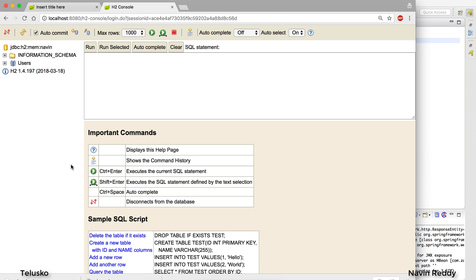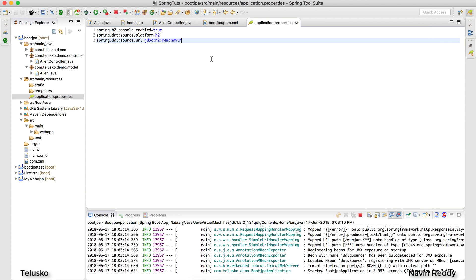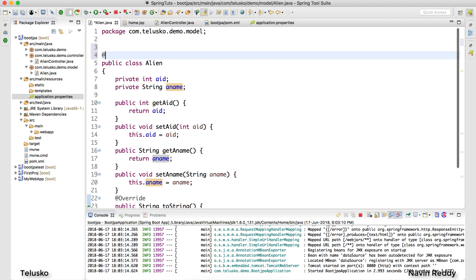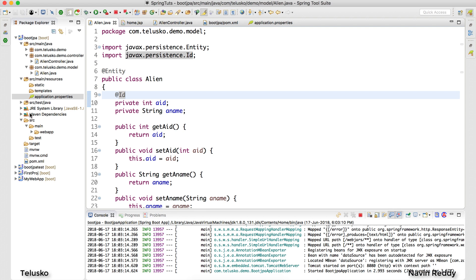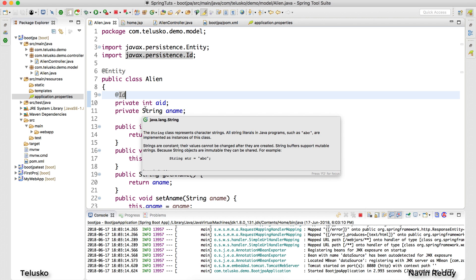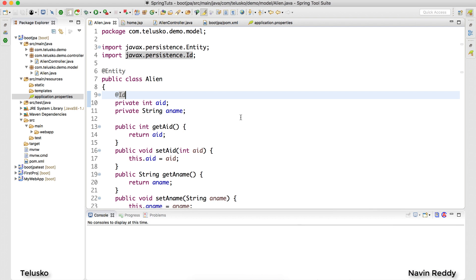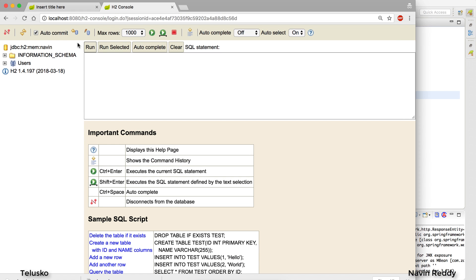Click Connect and you'll see your database — but there are no tables yet. To get a table, you need to annotate your Alien class with @Entity and mark the id field with @Id. That's all you need. After relaunching and refreshing the H2 console and clicking Connect, we got a table — that's the power of Spring Boot auto-configuration.